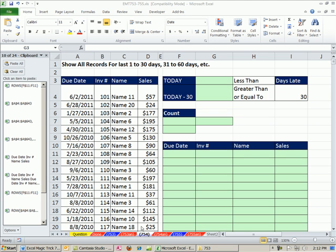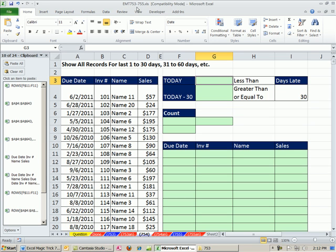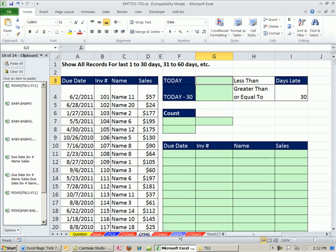Welcome to Excel Magic Trick number 754. If you want to download this workbook, Excel Magic Trick 753 to 755, click on the link directly below the video. We just got done with 753, we're doing 754 and 755, all doing the same things with three different methods.